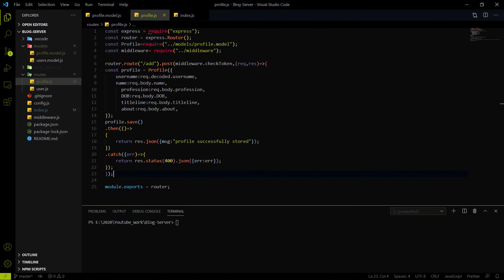To keep the video shorter, I wrote all the code beforehand, but I will explain each point in detail so you understand what everything does.